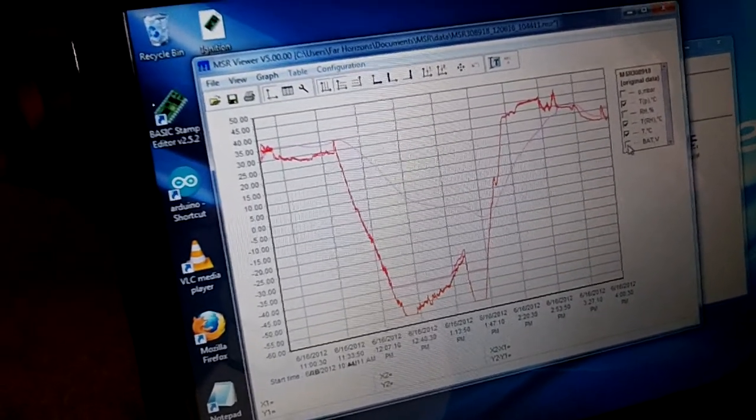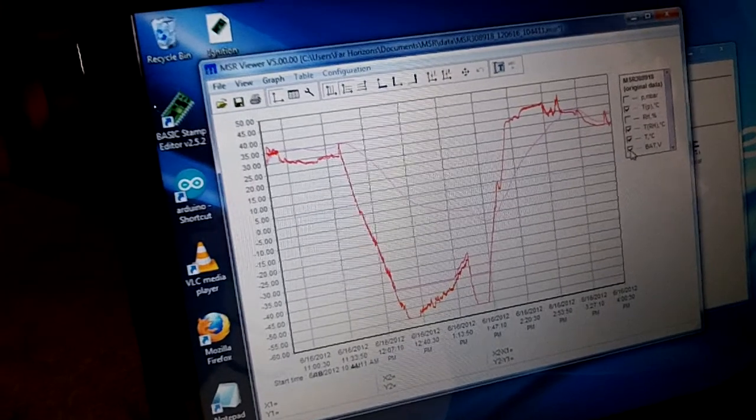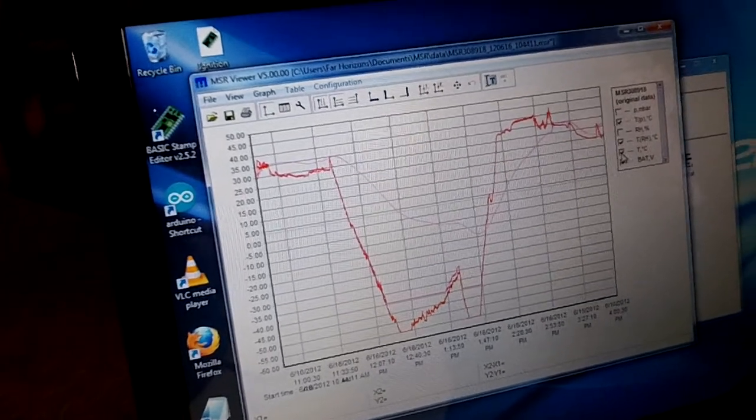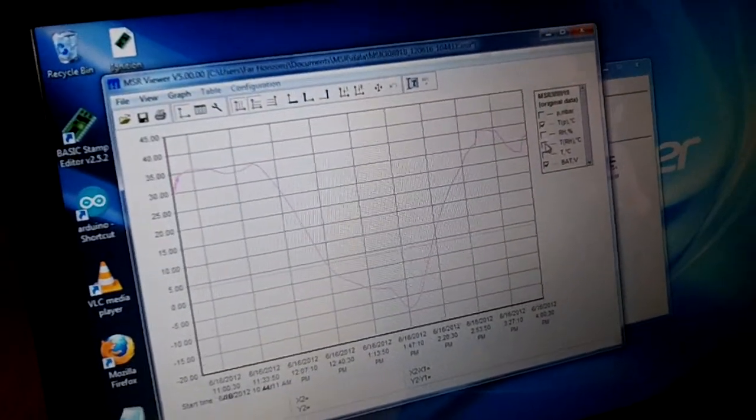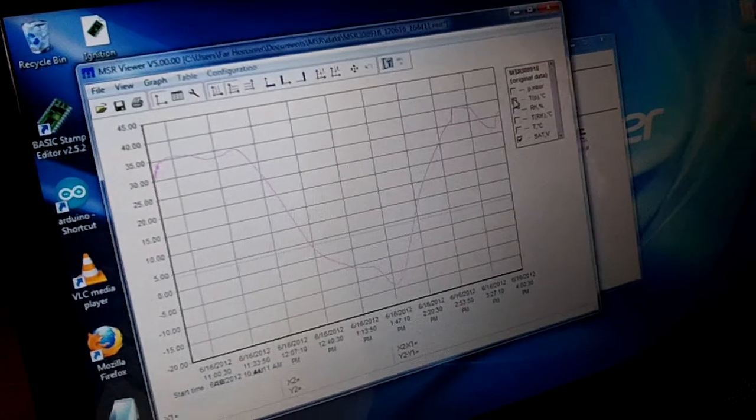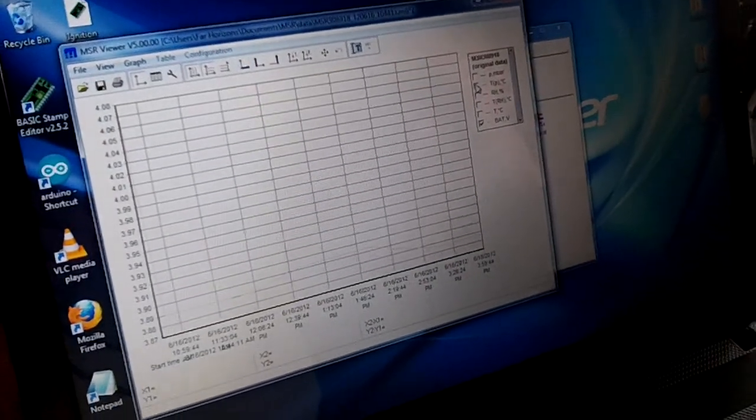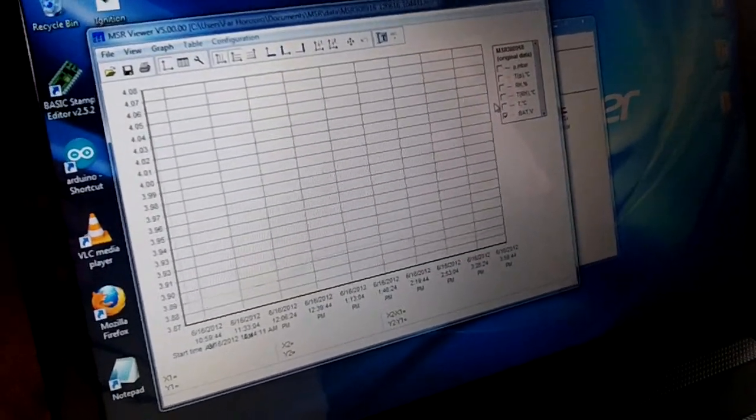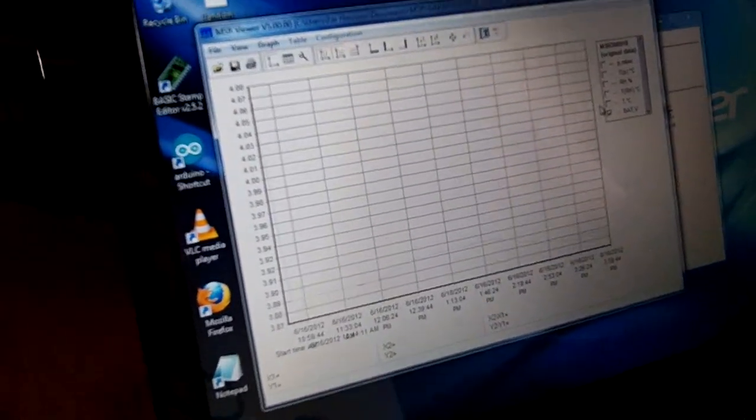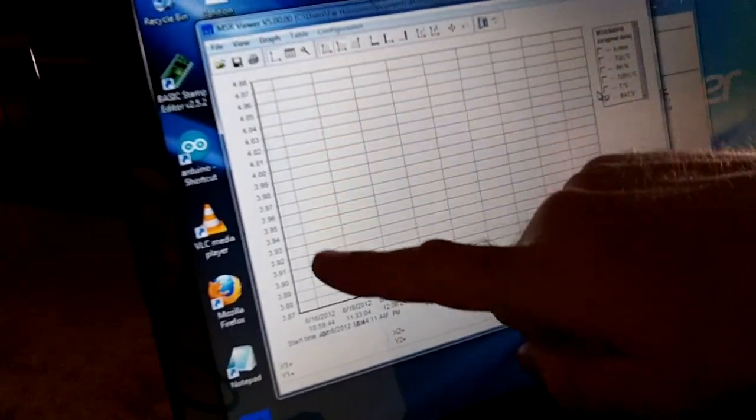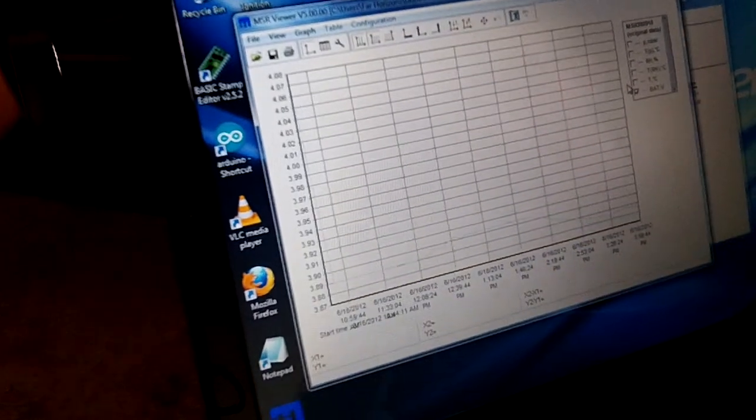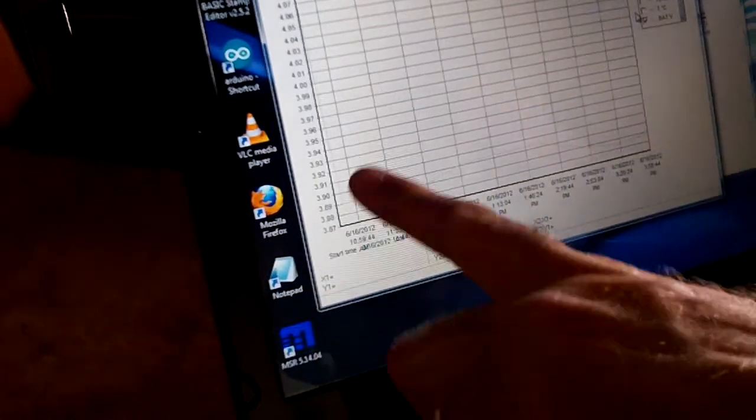And the last one here is battery voltage. So, as the battery got colder, your voltage would drop? Is that the way it works? I don't know.